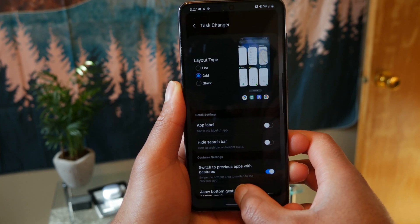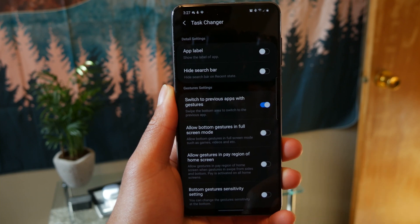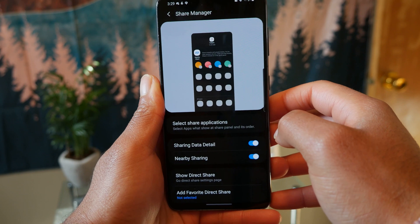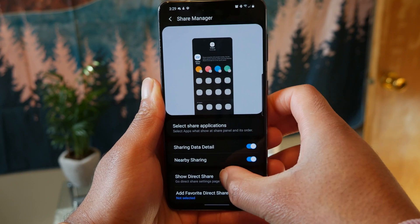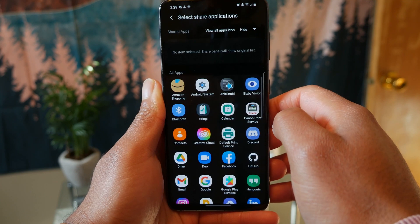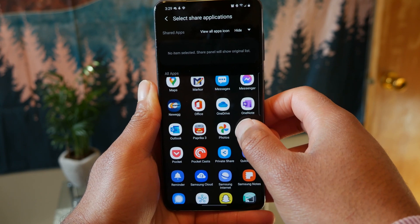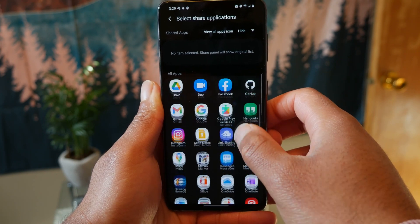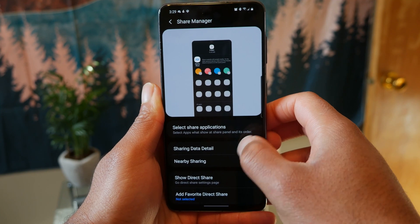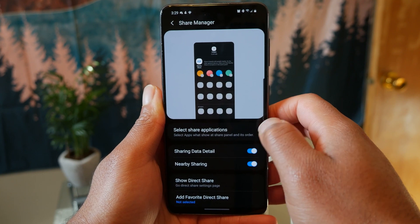From the task changer, you can also customize things like hiding the search bar and adjusting swipe-up bottom gesture sensitivity. The last thing about Home Up is the share manager — since the Android share menu is a disaster and seems to get worse every Android iteration. The share manager lets you select which apps you want to see when you share to other apps, which helps clean things up a bit. Still, someone needs to fix the Android share menu overall.